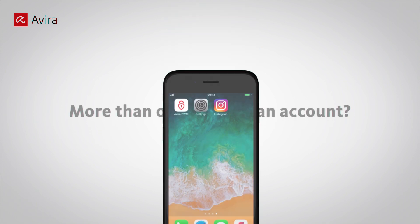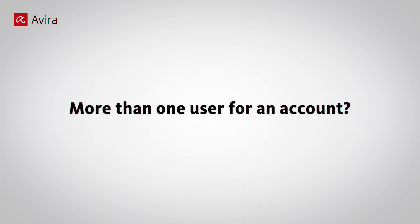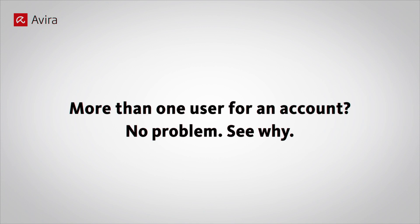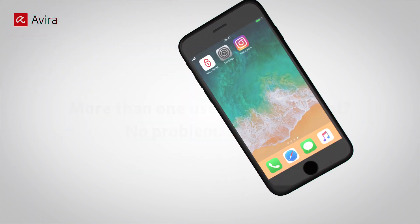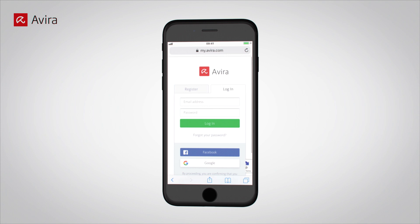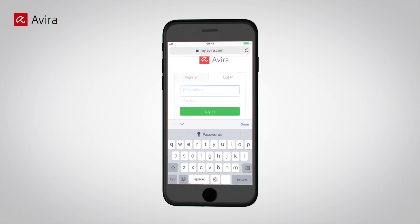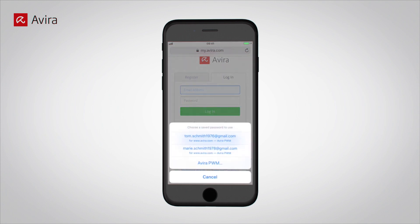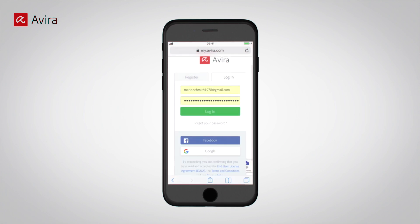More than one user for an account? No problem. Open your smartphone browser and go to a web page. Tap in the field for Username. Tap on Key. Choose one account from the list.